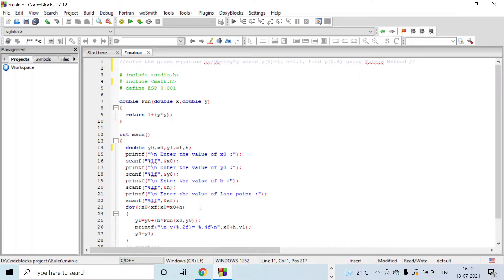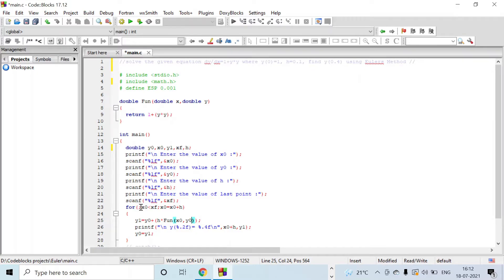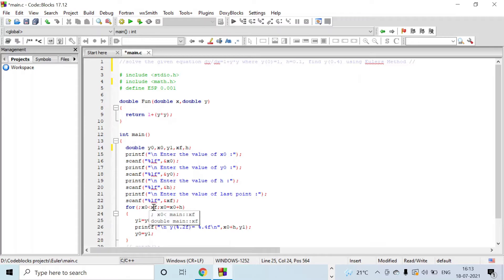After this, using the for loop we will be running the program. Here the for loop compares x0 is less than xf - the initial point x0 value will be compared with xf. When x0 is less than xf, the statements will be executed.